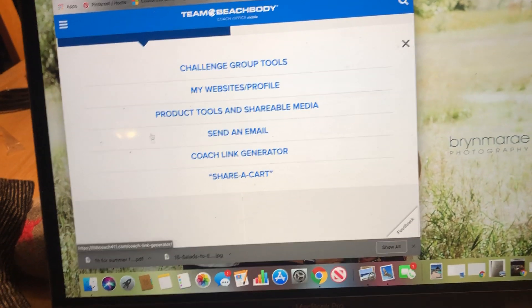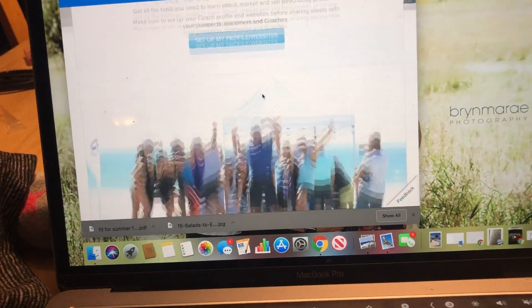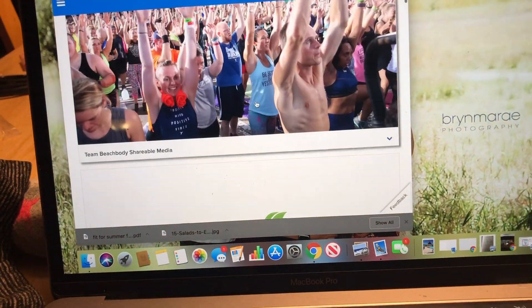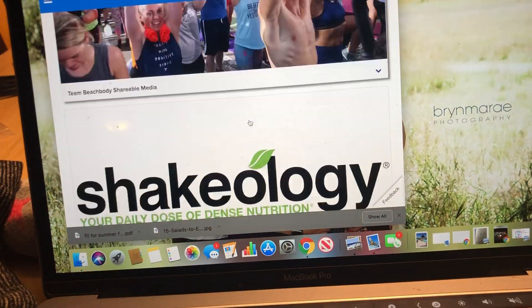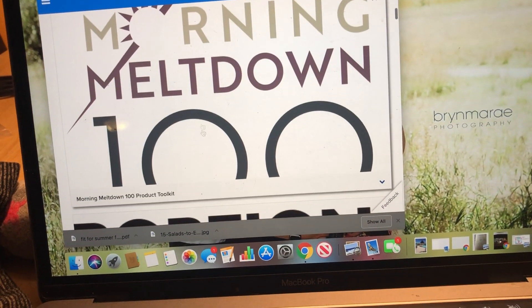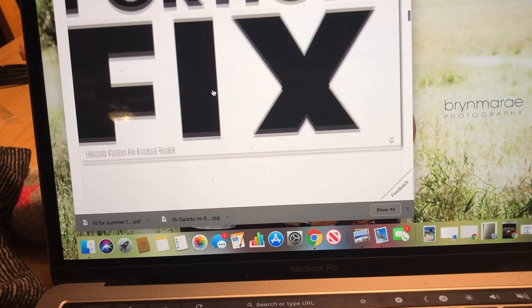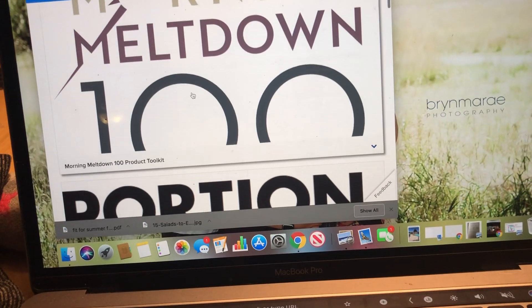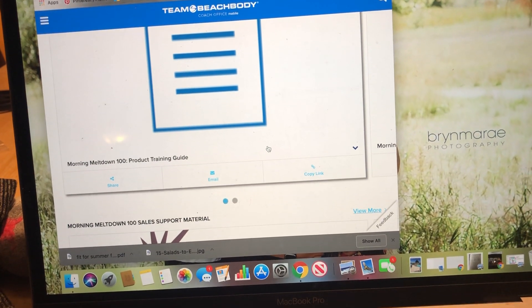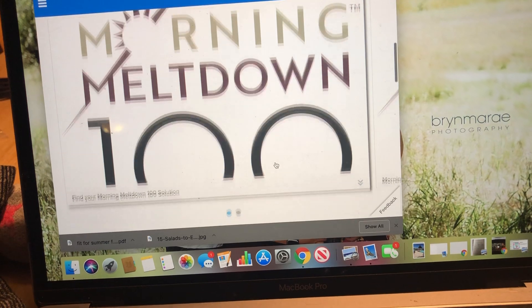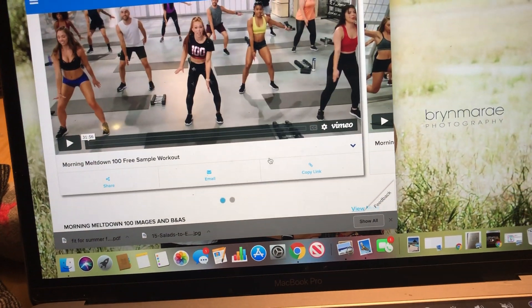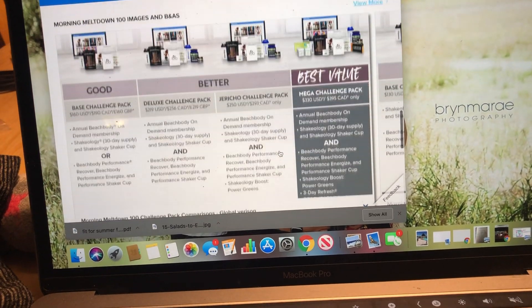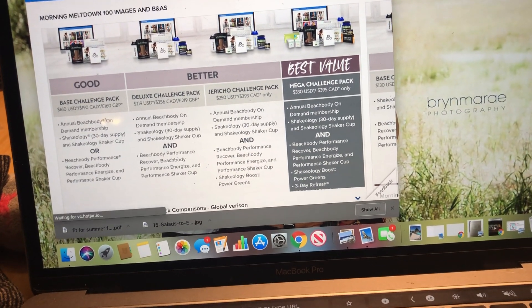So you can learn about a lot of our products. If you click on Product Tools, it'll have different pieces of things, so things that we can share, media that you can share, information about Shakeology, information about all of our programs if you want to learn more about any specific program. And it'll have little things in here, like who is this program good for, a product training guide, little videos you can use, all of that.